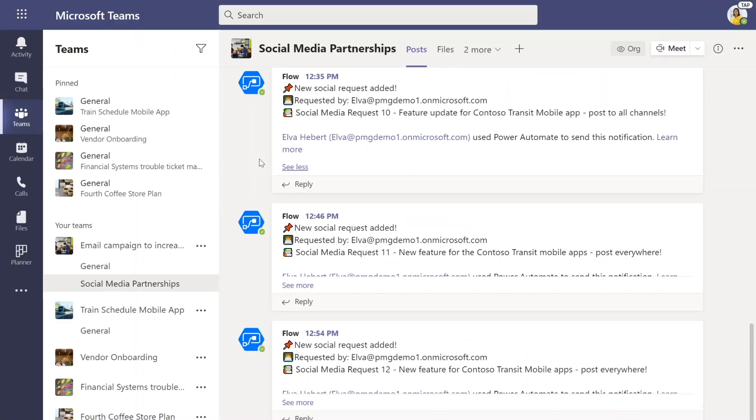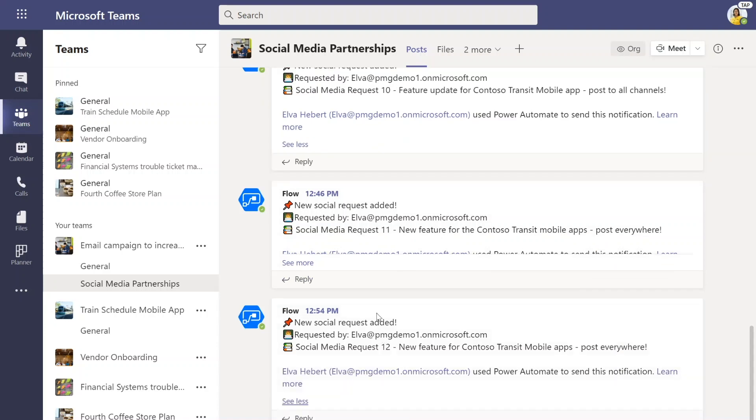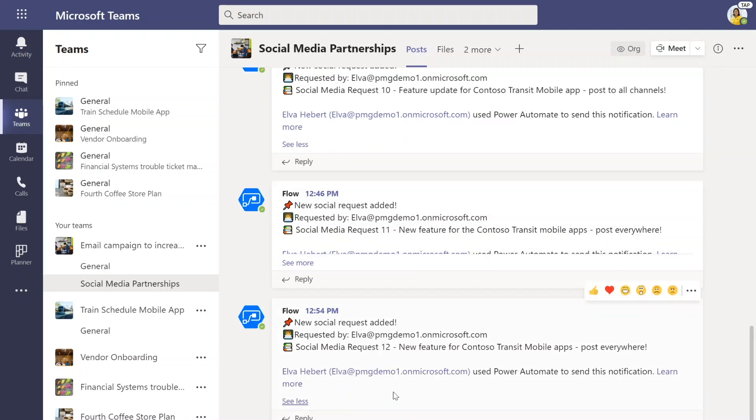Additionally, there's a social media partnerships Teams channel that Elva's team tracks. We can see that there was a new social request added and all of those details from the form are posted here so that the whole team knows about this new request to look out for.